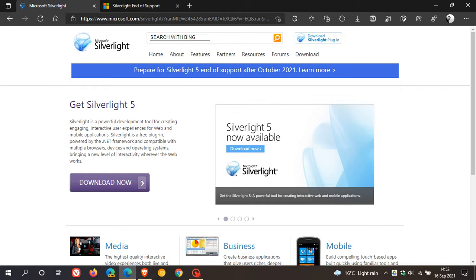Currently, Silverlight is only supported on Internet Explorer 11, and Internet Explorer 11 is also ending support next year in 2022.